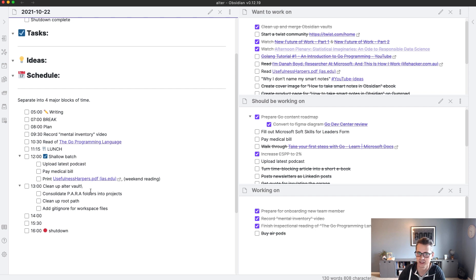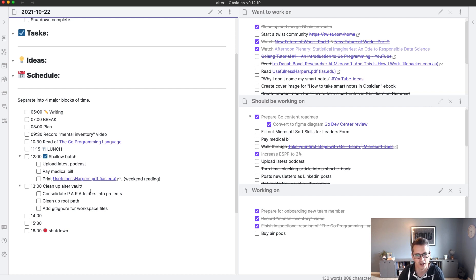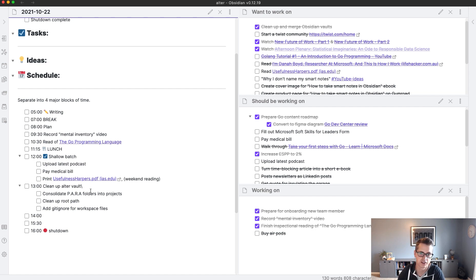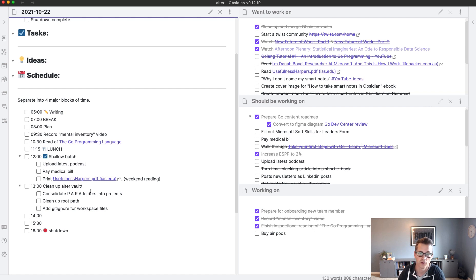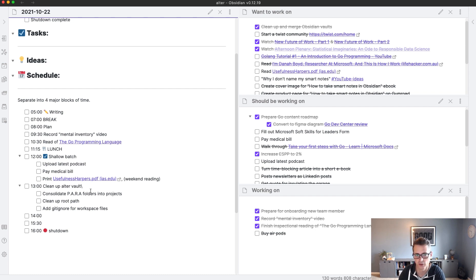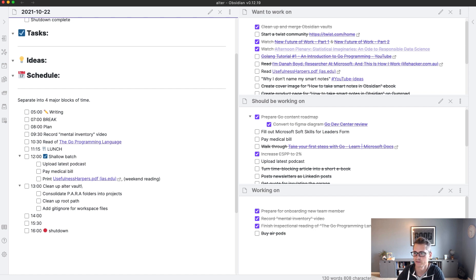So that in a nutshell is the mental inventory tactic from the Bullet Journal from Ryder Carroll, I believe is the author's name and the inventor of that system. And this is a digital version of it in Obsidian with a couple of tweaks that have worked well for me. So once you find yourself or when you find yourself overwhelmed, rather give the mental inventory a try. If you have any questions, please let me know in the comments.